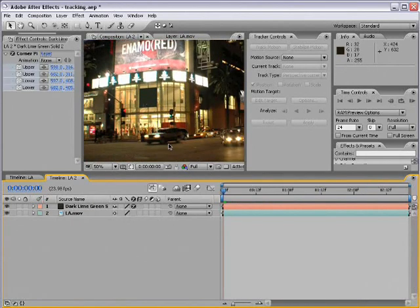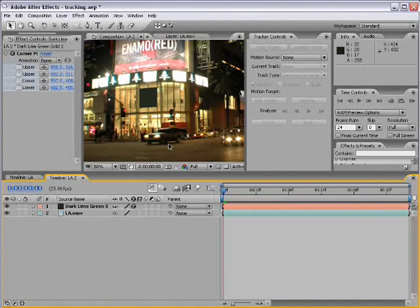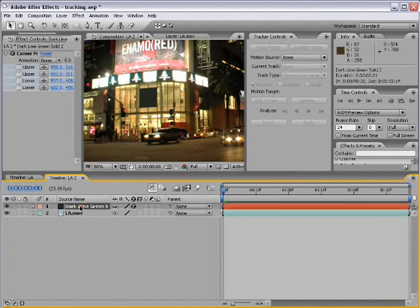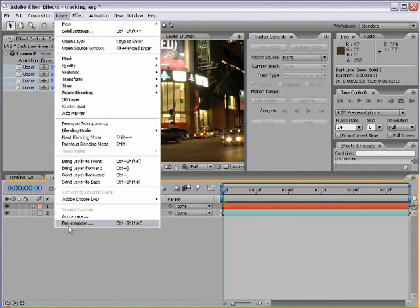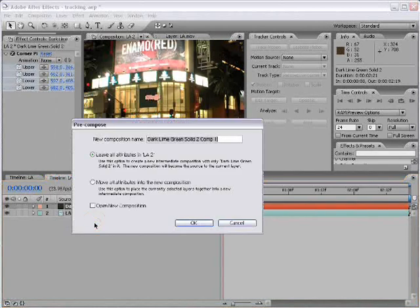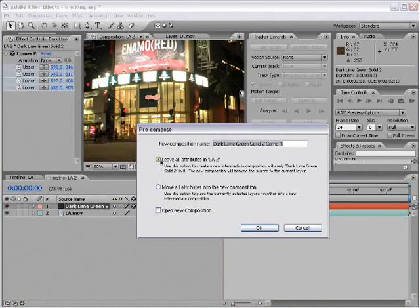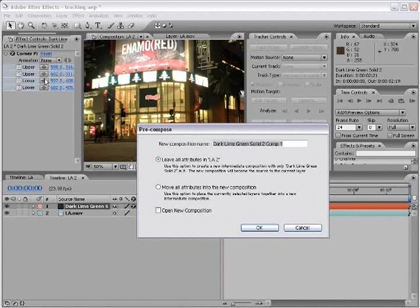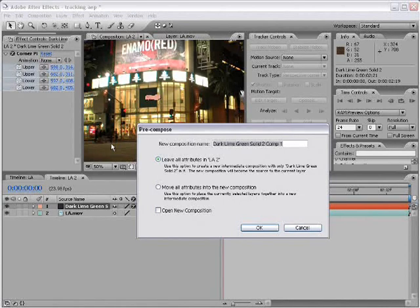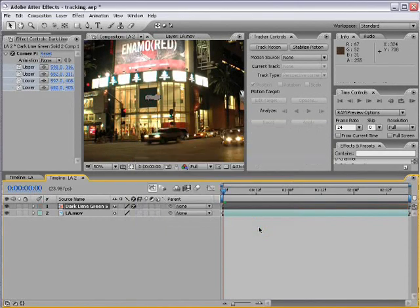Now, we could add our own sign, but it might be a little tricky. But let's give it a shot. I'm going to select the layer, choose Layer, Precompose. Now, for this type of shot, we want to leave all attributes in this comp, meaning this corner pin effect must remain in this comp. And then I'm going to choose OK.